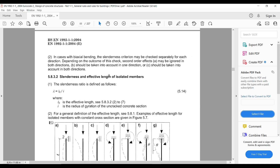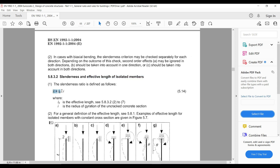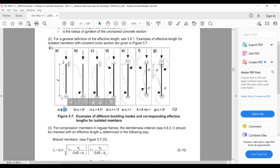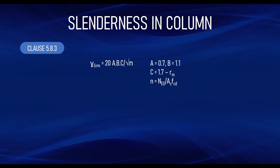The effective length is also important in determining whether a column is slender. The slenderness ratio λ = l₀ / i, where l₀ is the effective length and i is the radius of gyration, is compared against the slenderness limit. Effective length conditions are given in Figure 5.7 of the Eurocode: for a pin-pin condition l₀ = l; for a fixed-free condition l₀ = 2l, and so on.